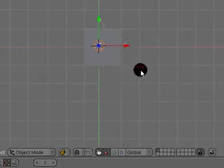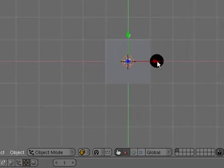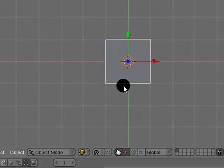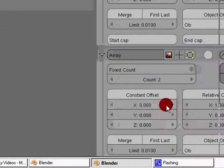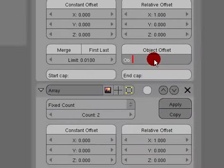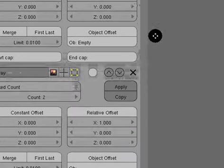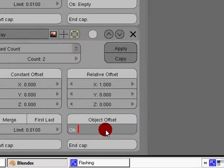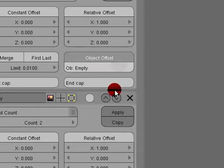Select your cube again and by default it will be called empty and empty point zero zero one. So that we can control the cubes with the empties, you need to hit object offset and object offset.